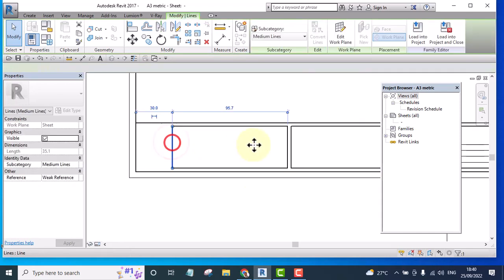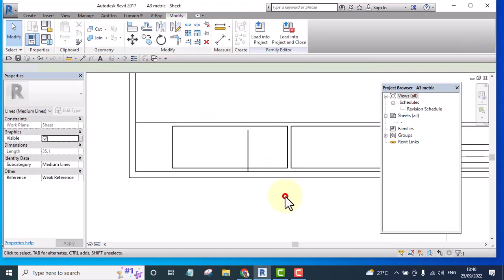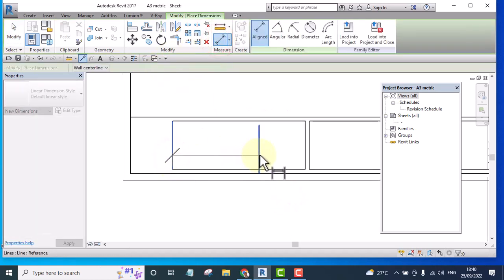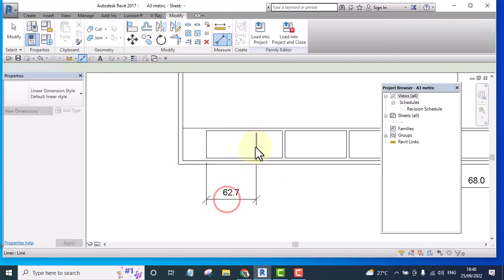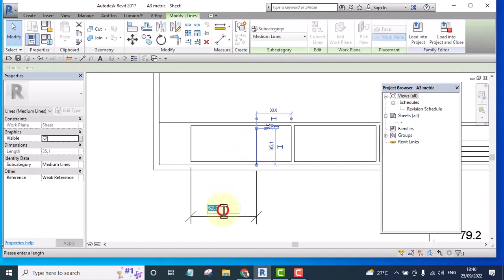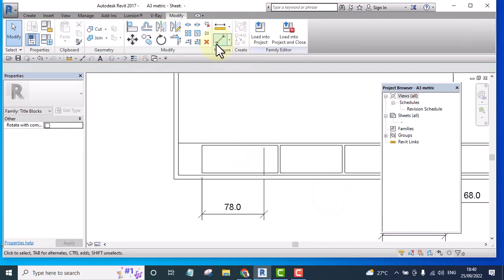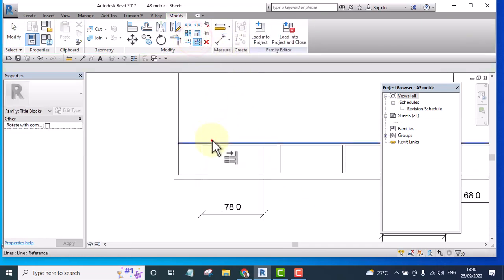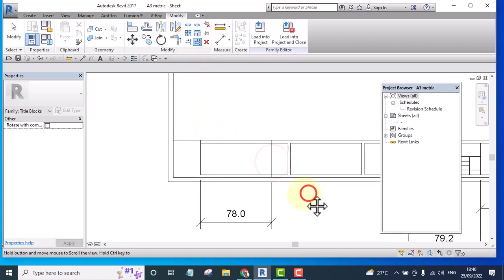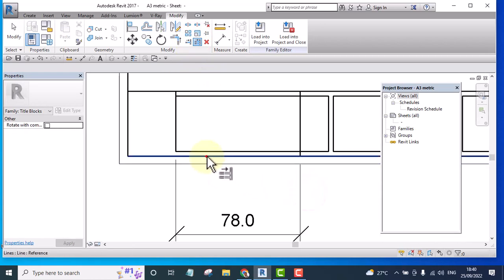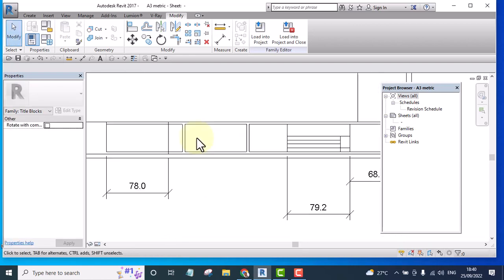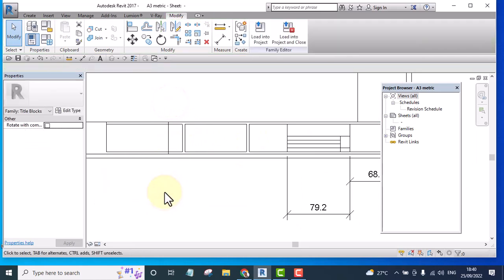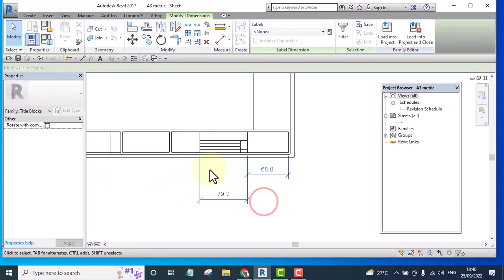Now let me start extending it and let me remove the dimensions.